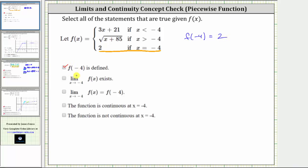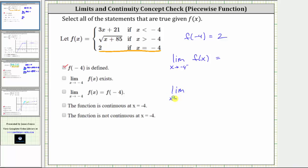The next statement is: the limit as x approaches negative four of f of x exists. Remember, if this limit exists, we must approach the same function value as we approach x equals negative four from the left and the right. This means the limit as x approaches negative four from the negative side must equal the limit as x approaches negative four from the positive side.